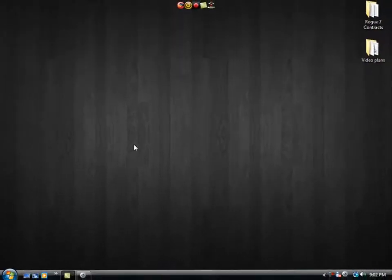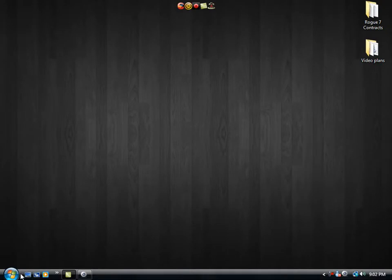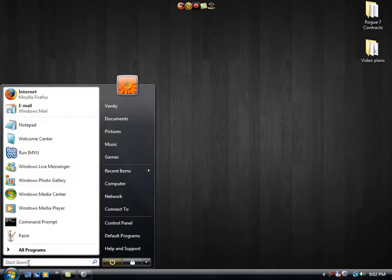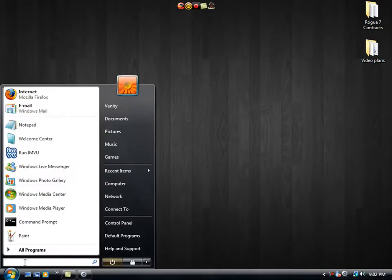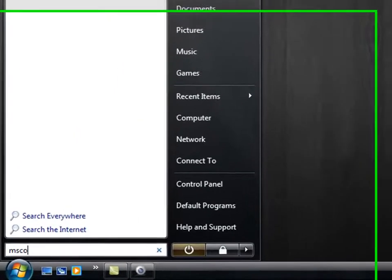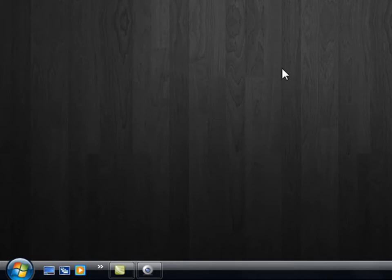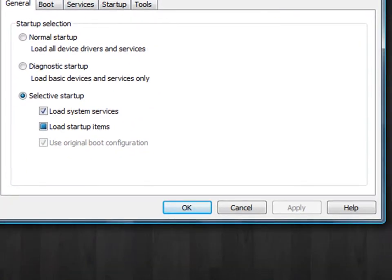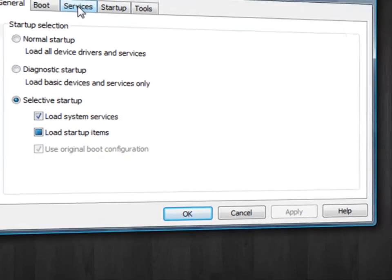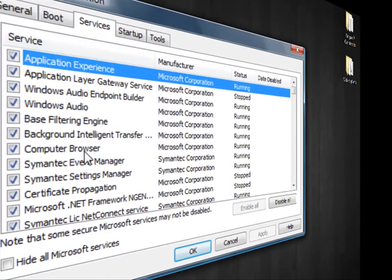After we're done with that, we're going to go back to our start menu. This time we're going to type in msconfig and hit enter. This will bring up our system configuration utility and go to the services tab.